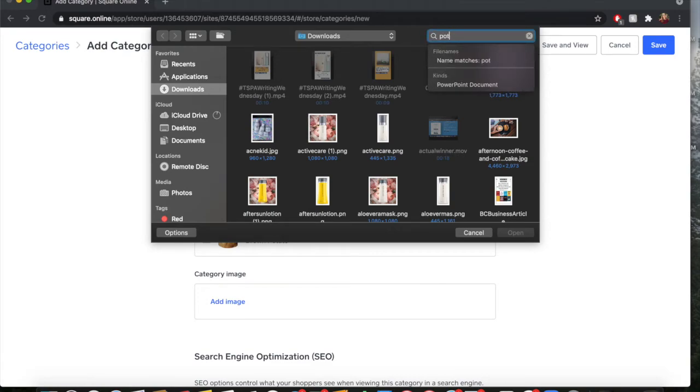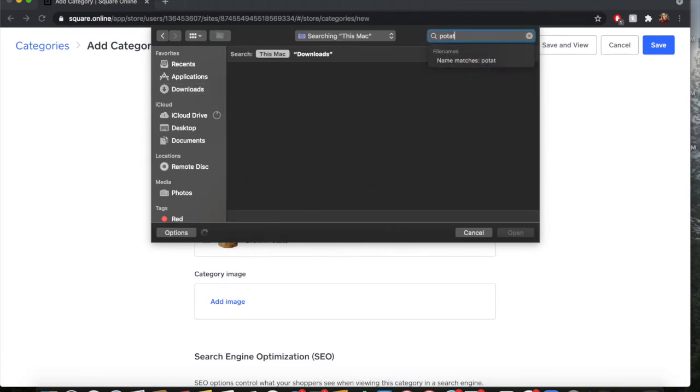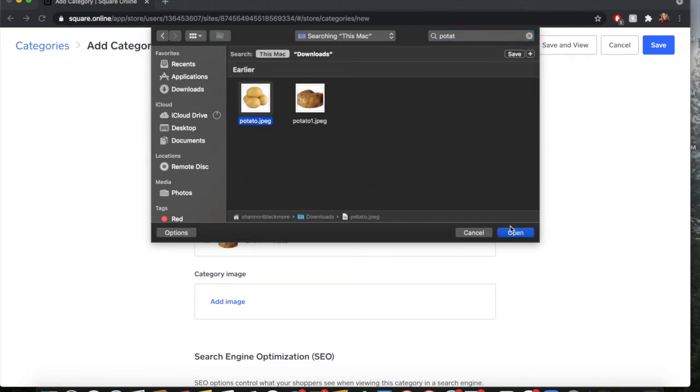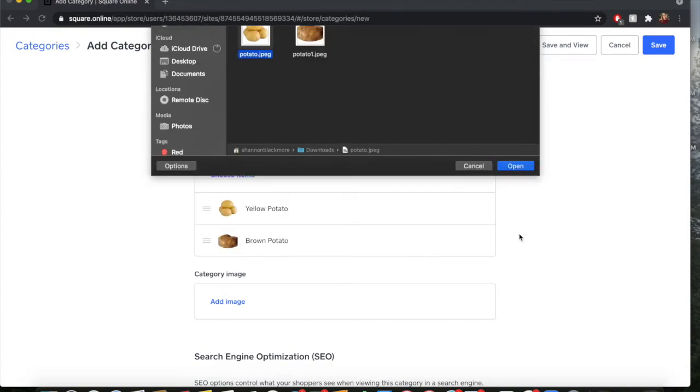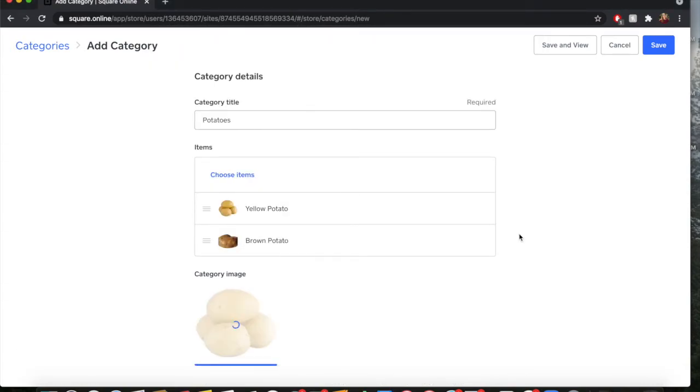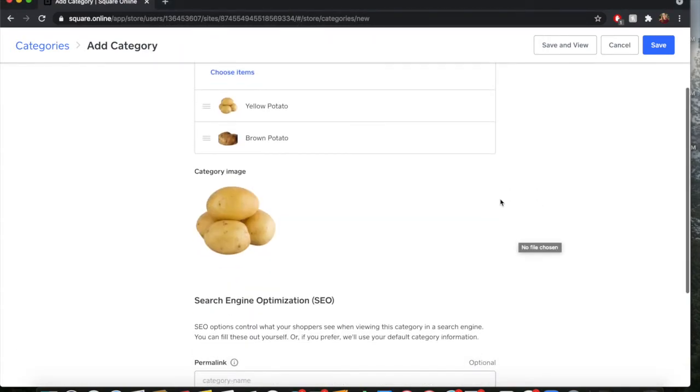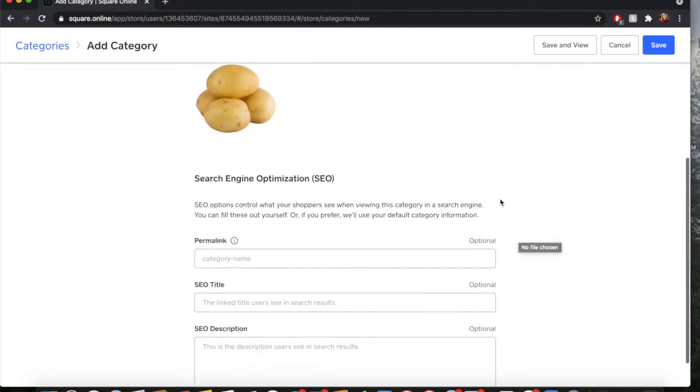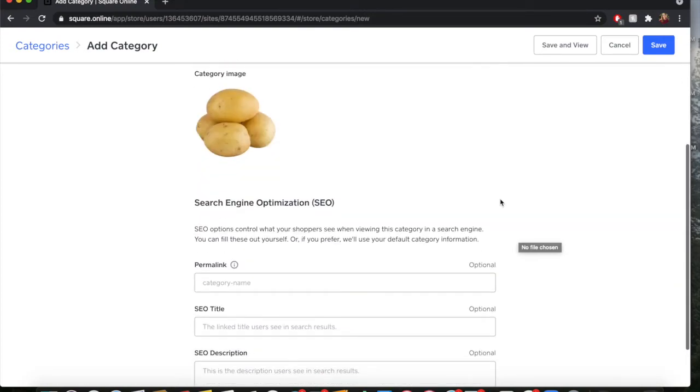For the category image, we're just going to use a potato. This is important because it will show up on your site. However, you don't really need to have a category image if you truly do not want to - you don't need to have it.